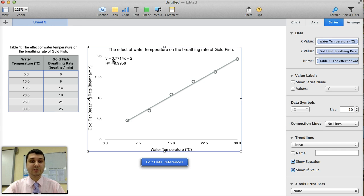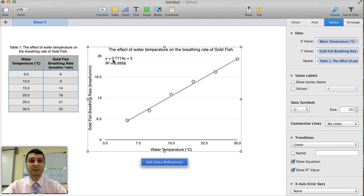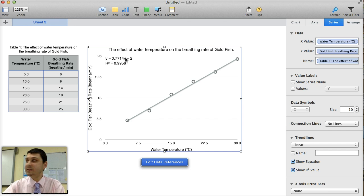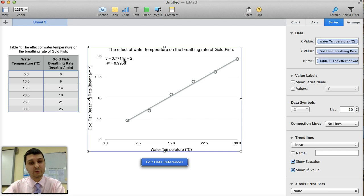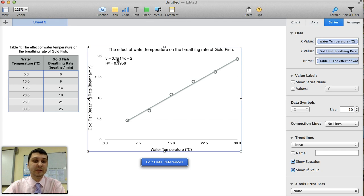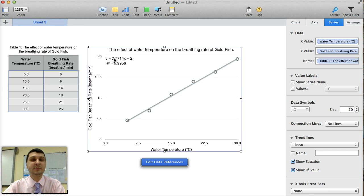Now the equation of the line gives you a really important piece of information. The first one is the 0.7714 here. It tells you that for every one unit in the x-axis, or for every increase in one degree Celsius of water temperature, the Y value, or the goldfish breathing rate, increases by 0.7714.